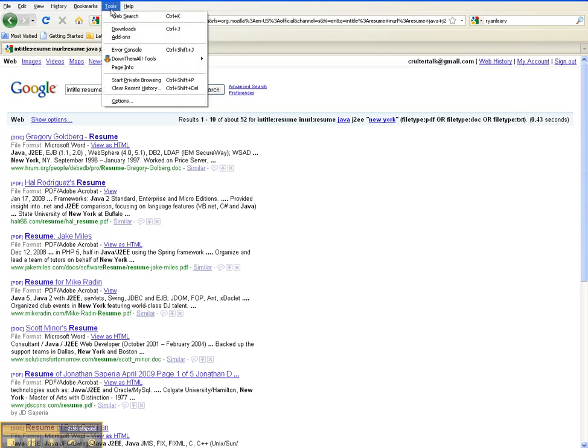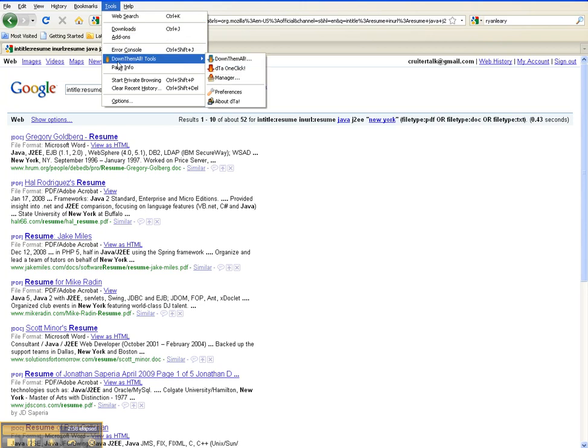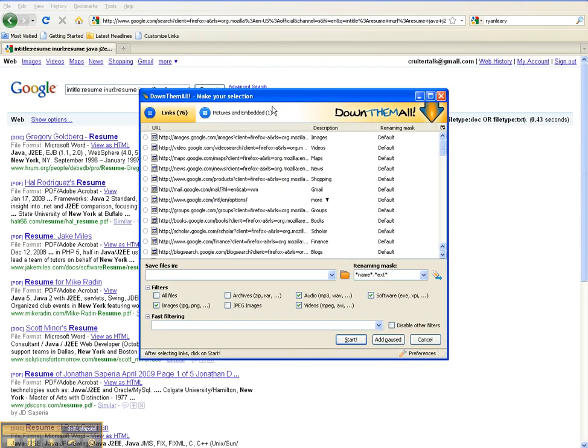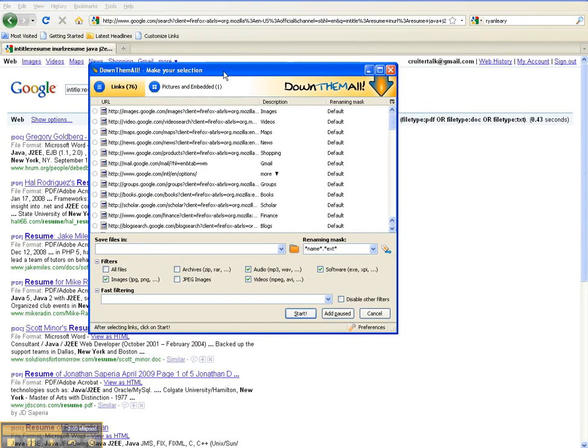It will actually do that process for you. So go ahead and click Tools, DownThemAll, and click DownThemAll here. You'll be given the search criteria box here. First things first, the results.